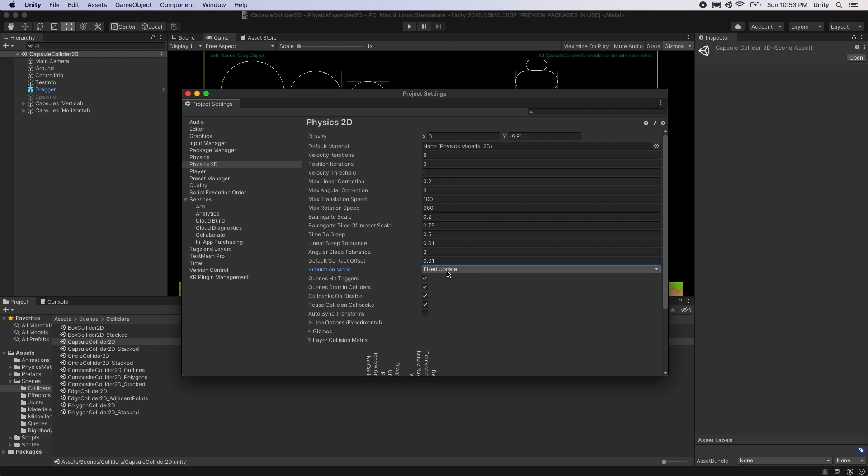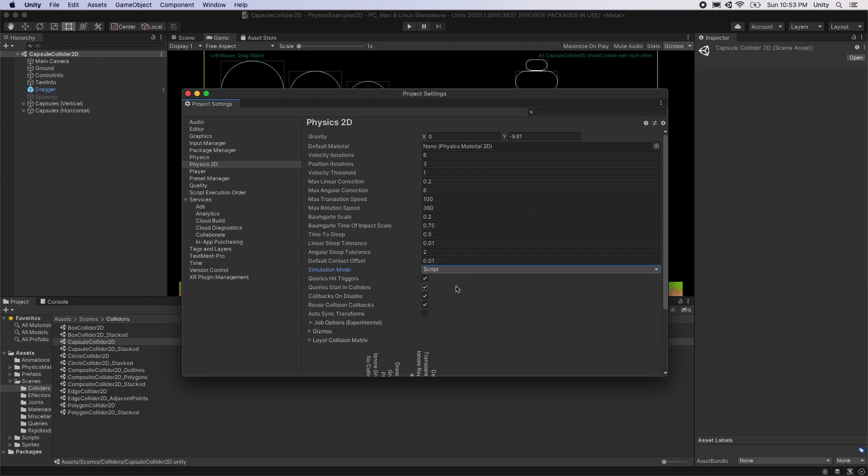The physics simulation can be changed to run in the normal update loop or you can choose to manage updates manually in your own script. If the simulation mode is set to Script, the physics system will only update when you call the function physics2d.simulate. This can be useful if you'd like to have fine control over exactly when and how frequently the physics engine steps the simulation forward.